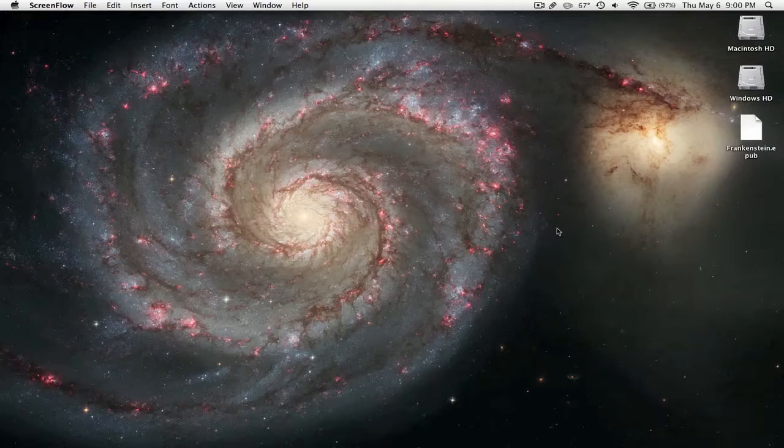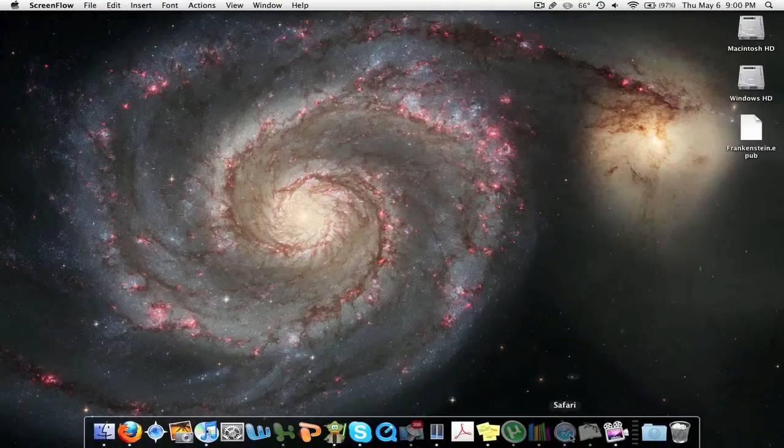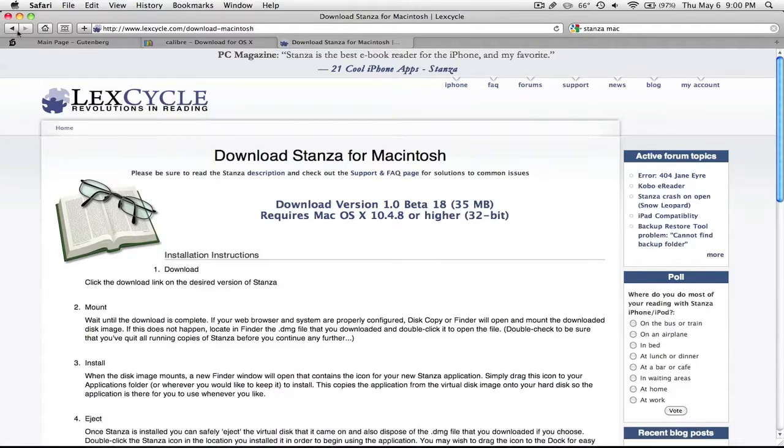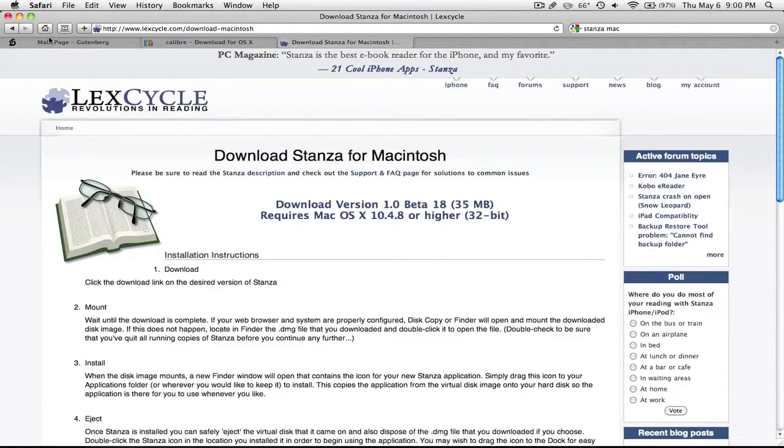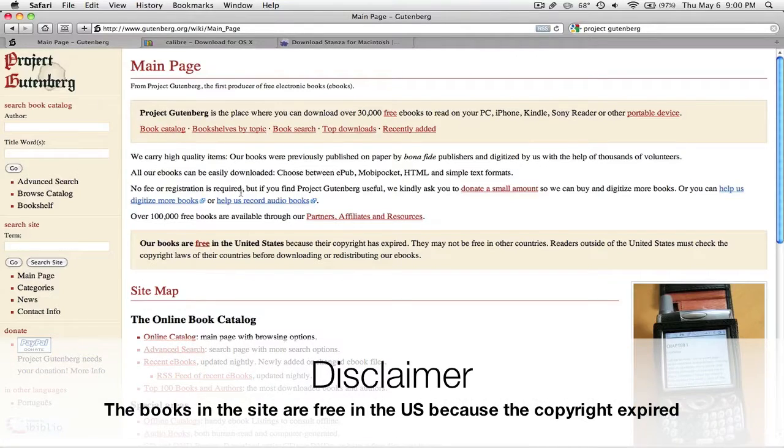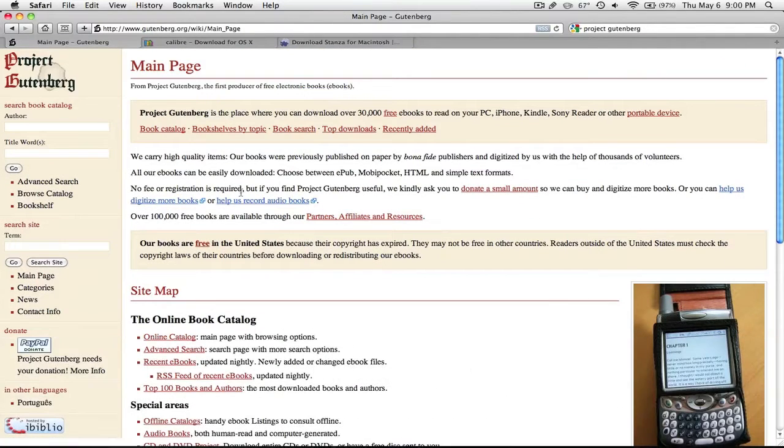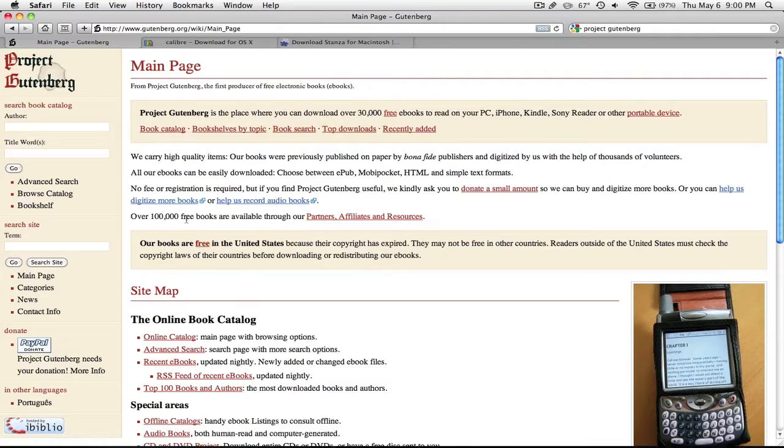Before we even get to the e-book reading part, I'm just going to show you a site where you can download a lot of books in the EPUB as well as HTML format, and that is from Project Gutenberg. It contains a lot of free books, mainly classic books.